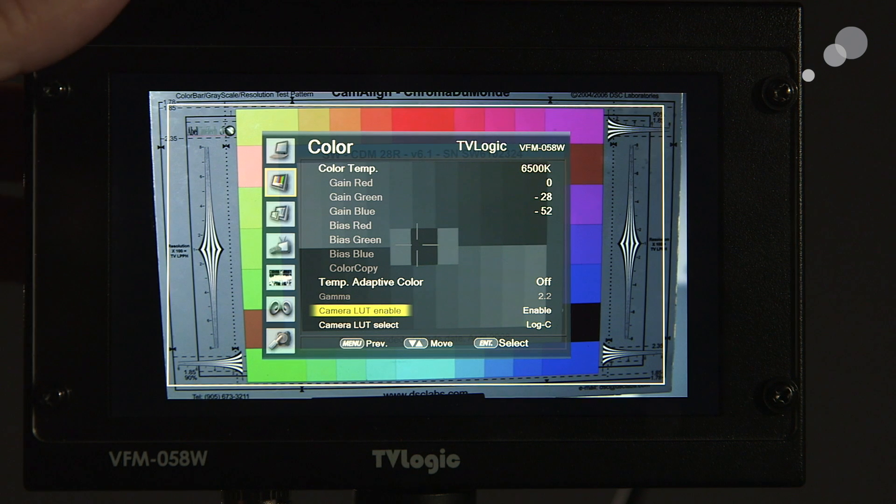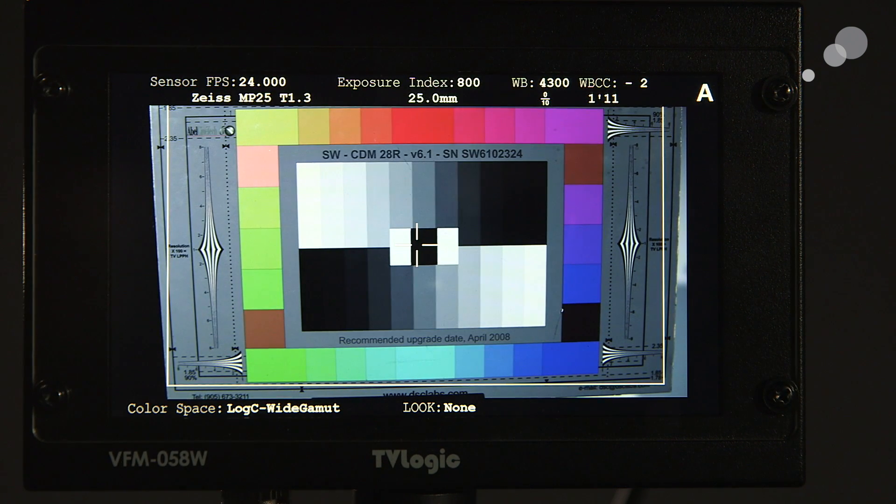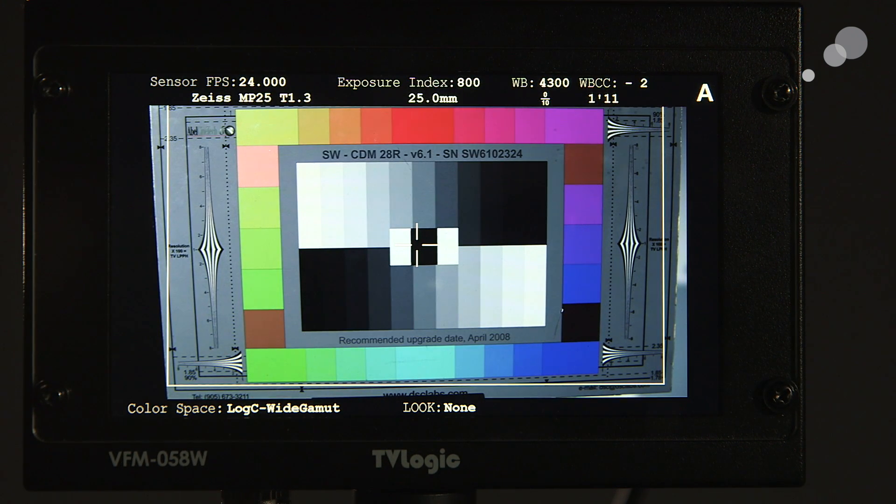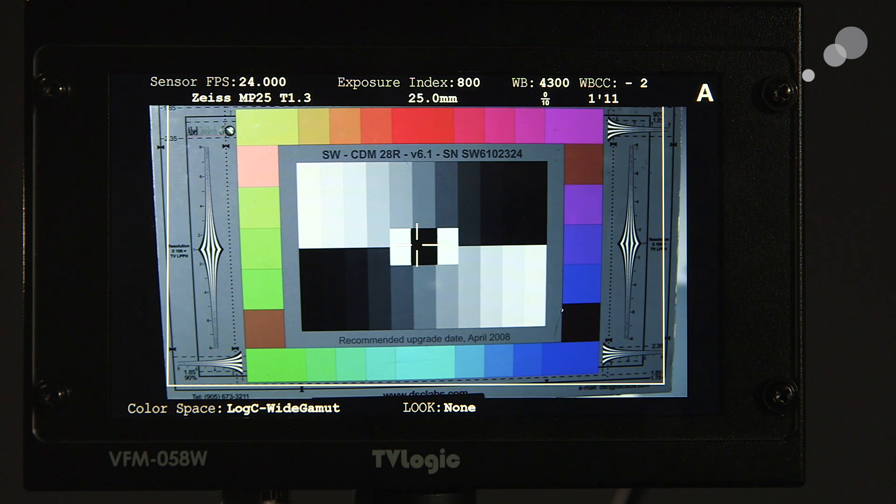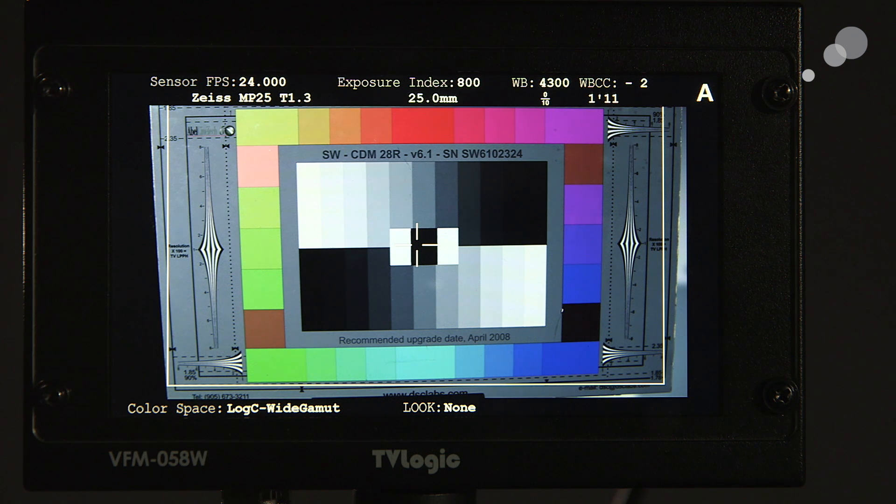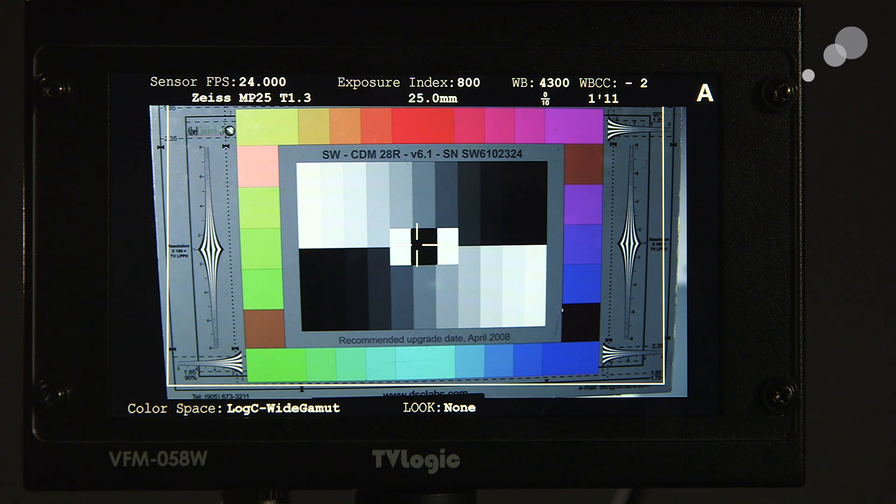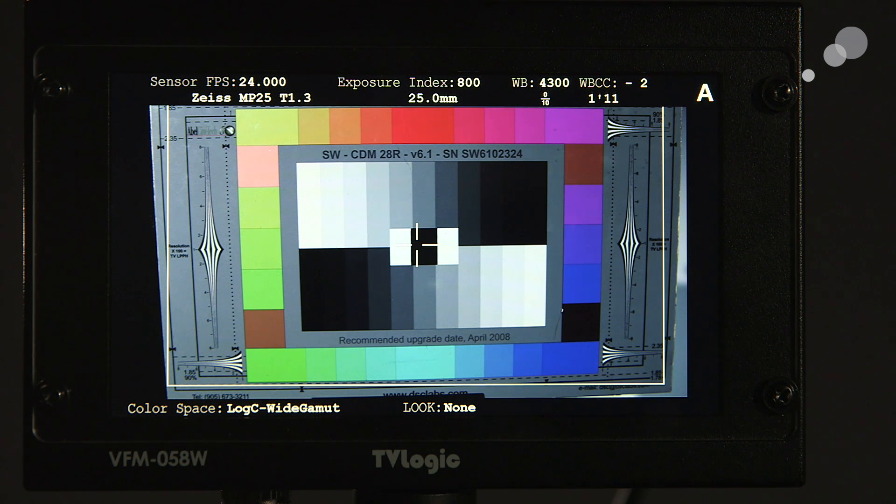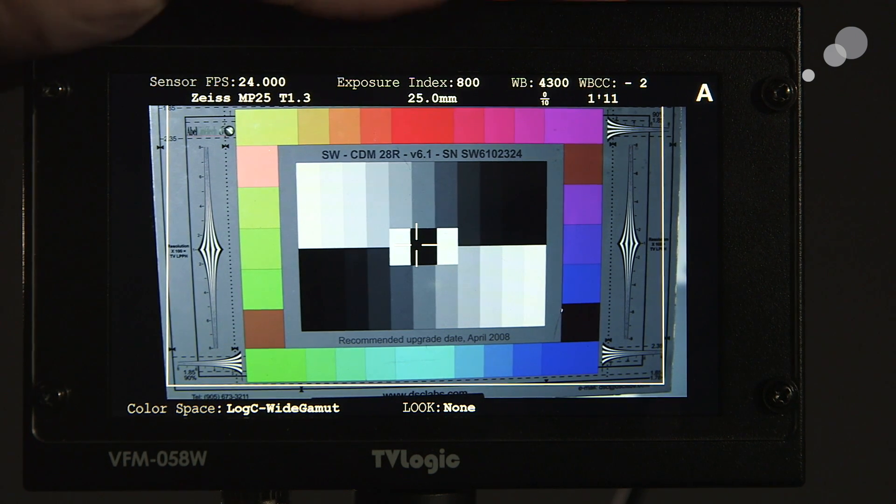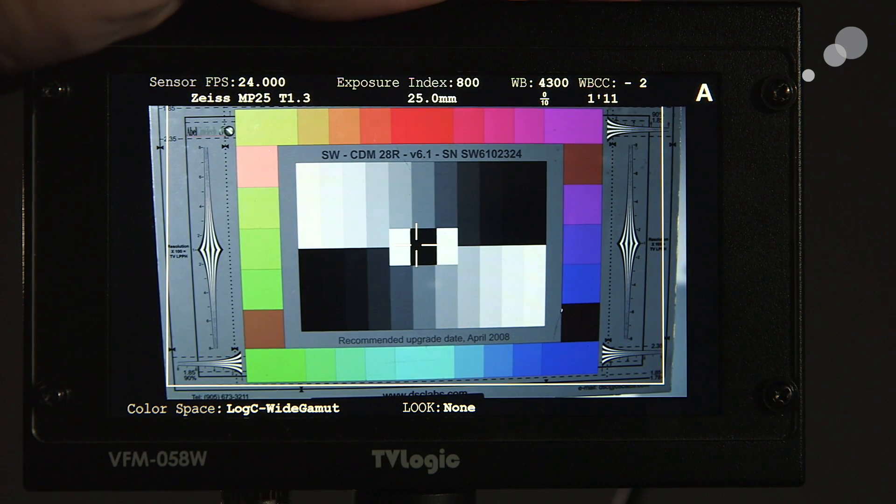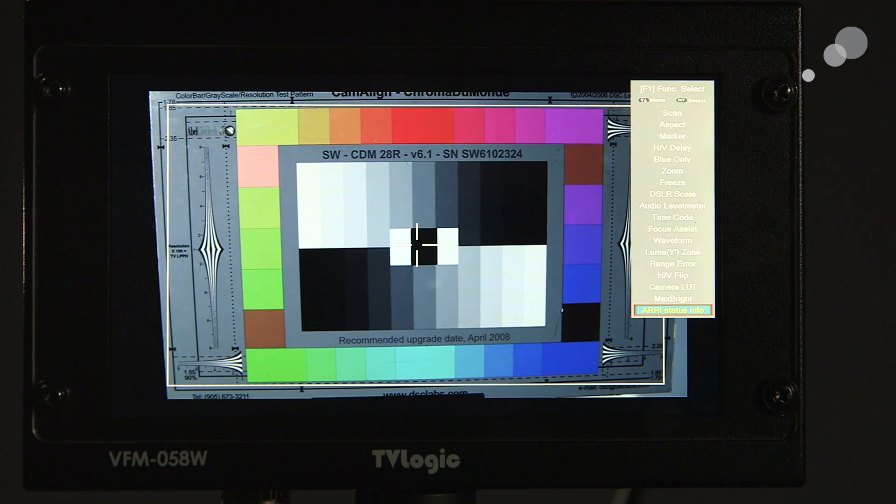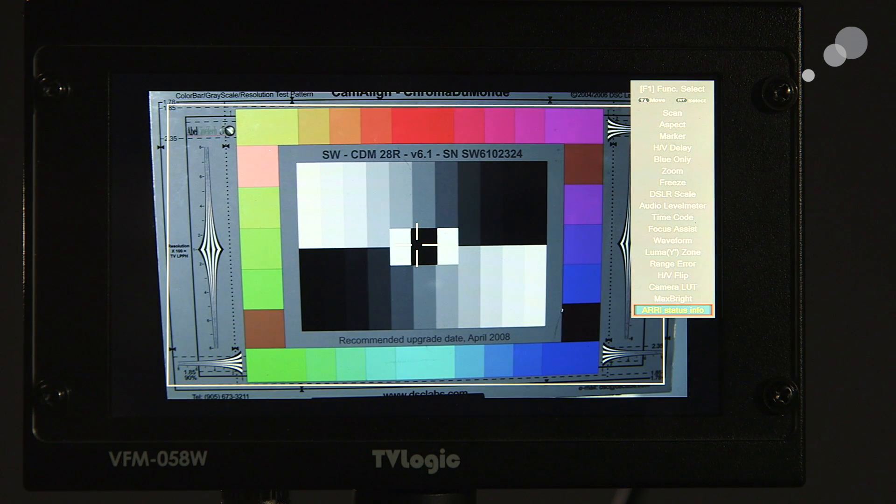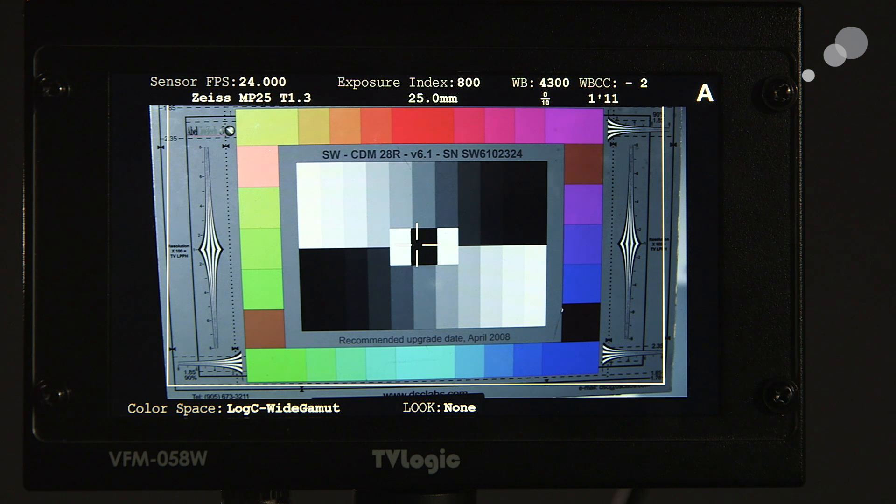And it allows us to quickly and easily see what the LUT image could be. Notice that when I went in and I turned all this stuff on, I had to go into the main menu of the TV Logic to enable the attributes of this metadata. Well, if I want to make this fast and easy without having to route through menus, you can go into your function keys. And the 058W has three function keys at the top.